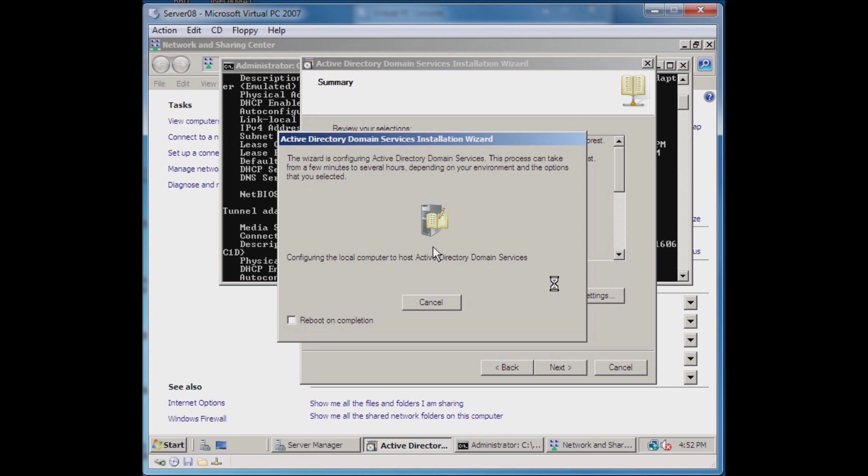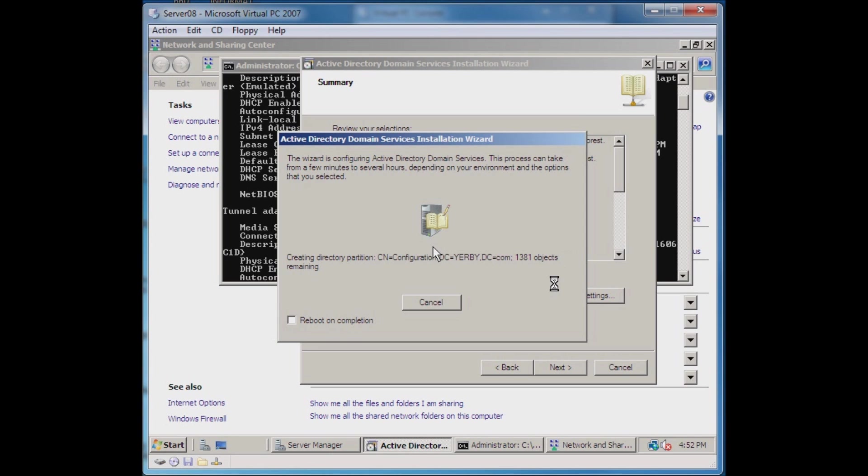Another step in this promotion process is the Active Directory Domain Services is configured. It creates the schema, it creates all the objects in Active Directory.